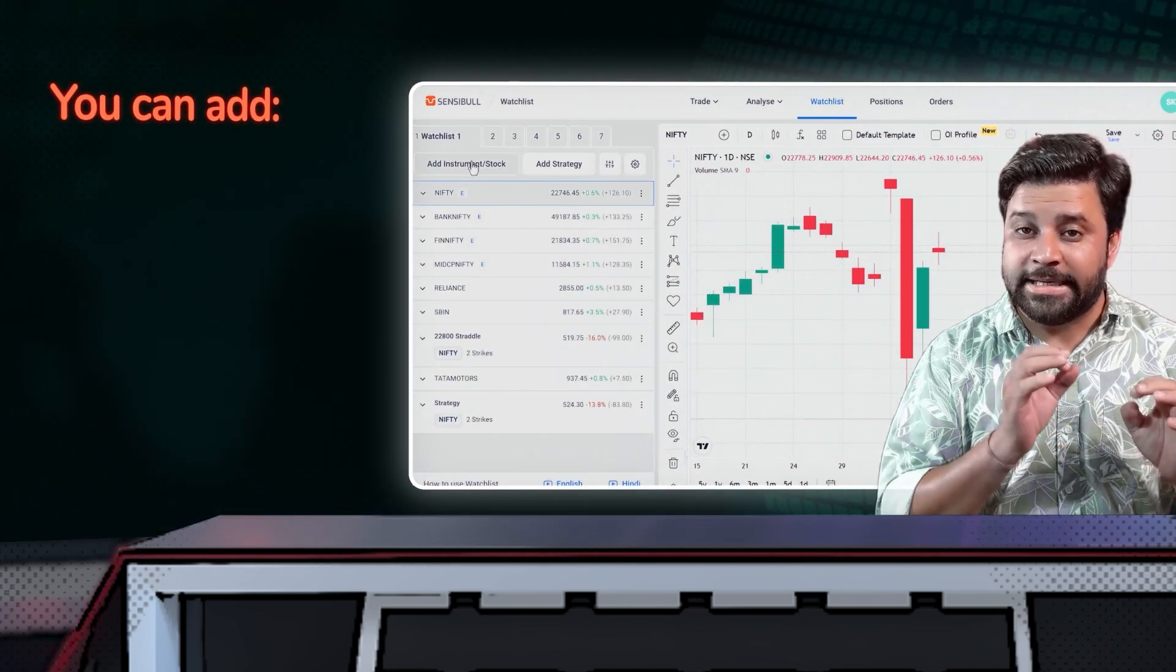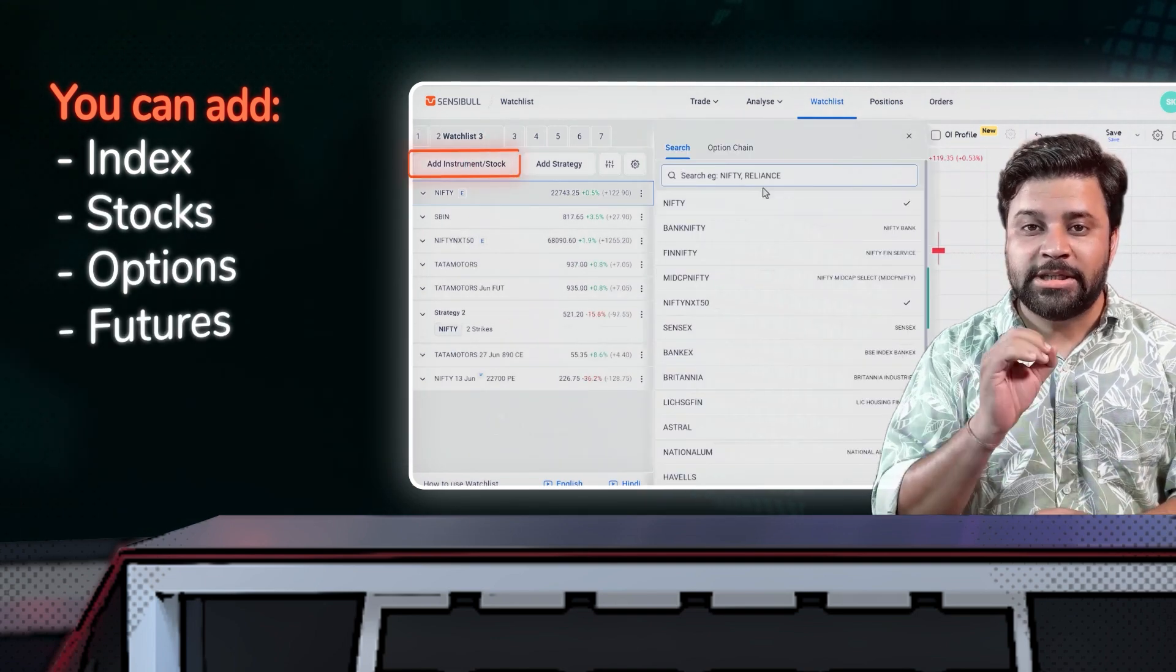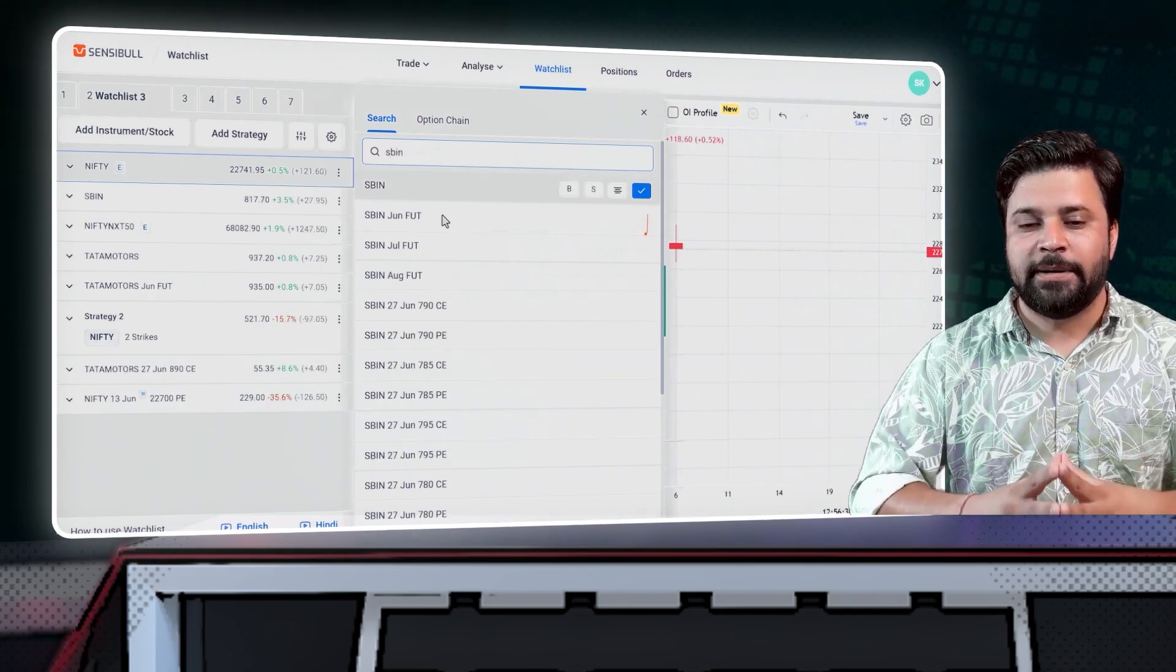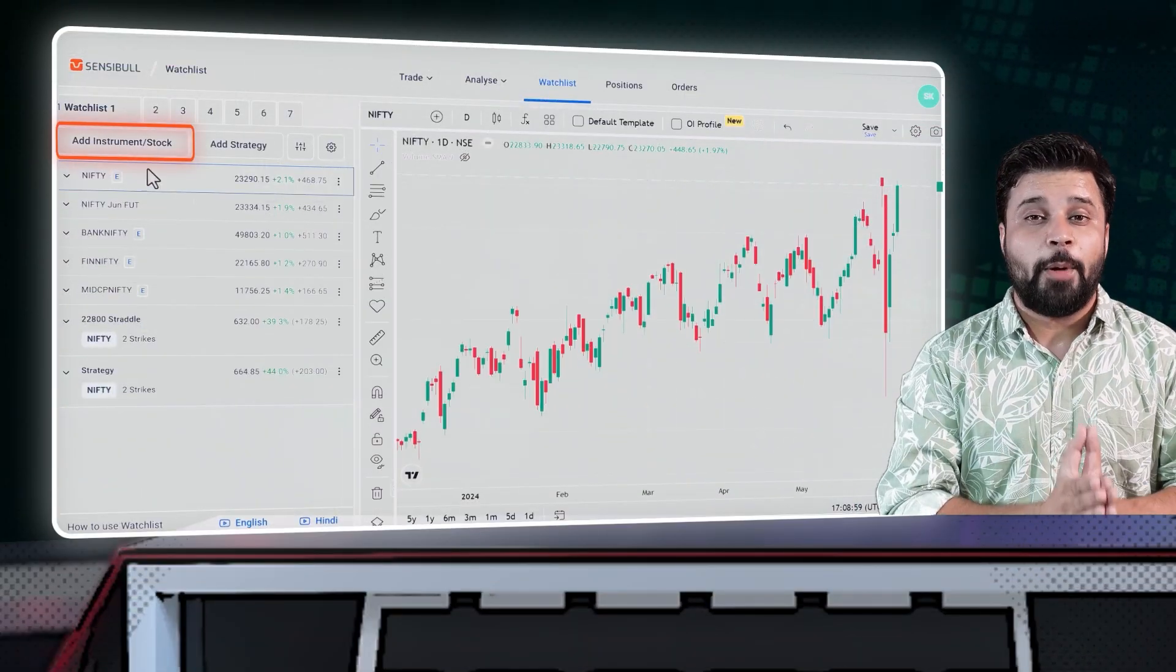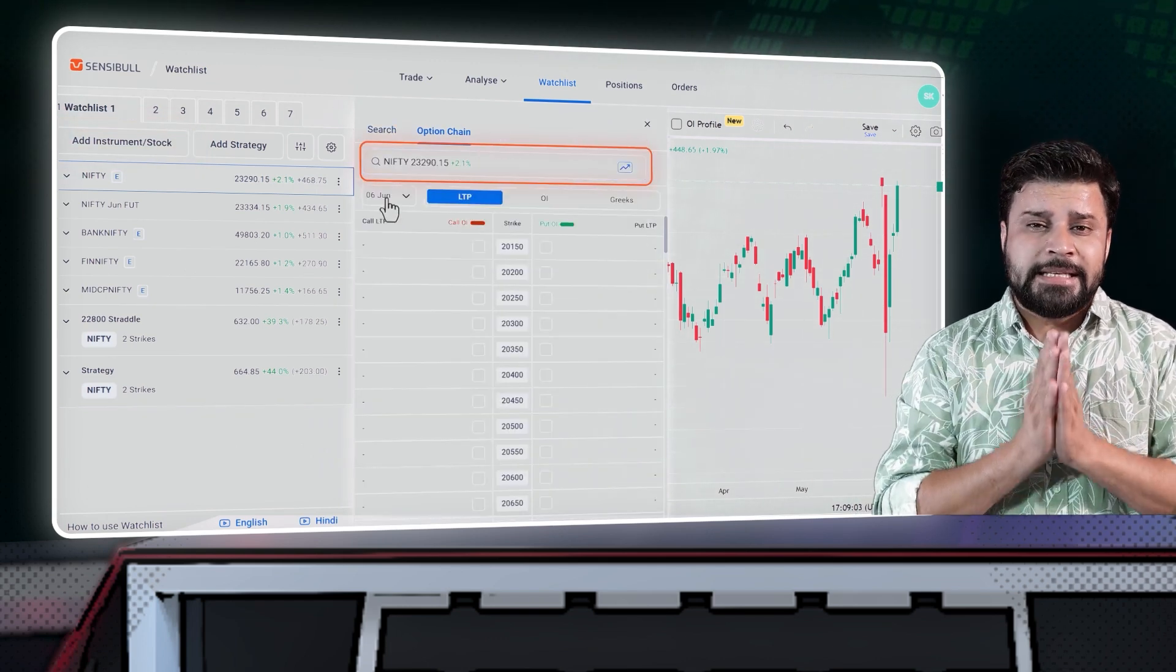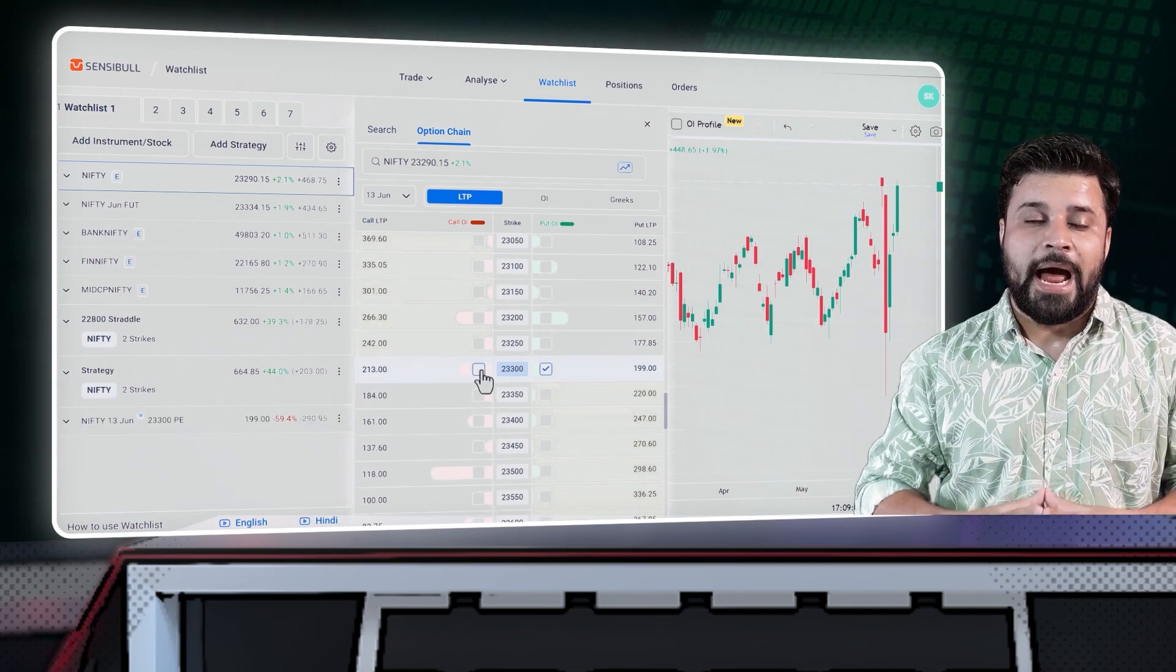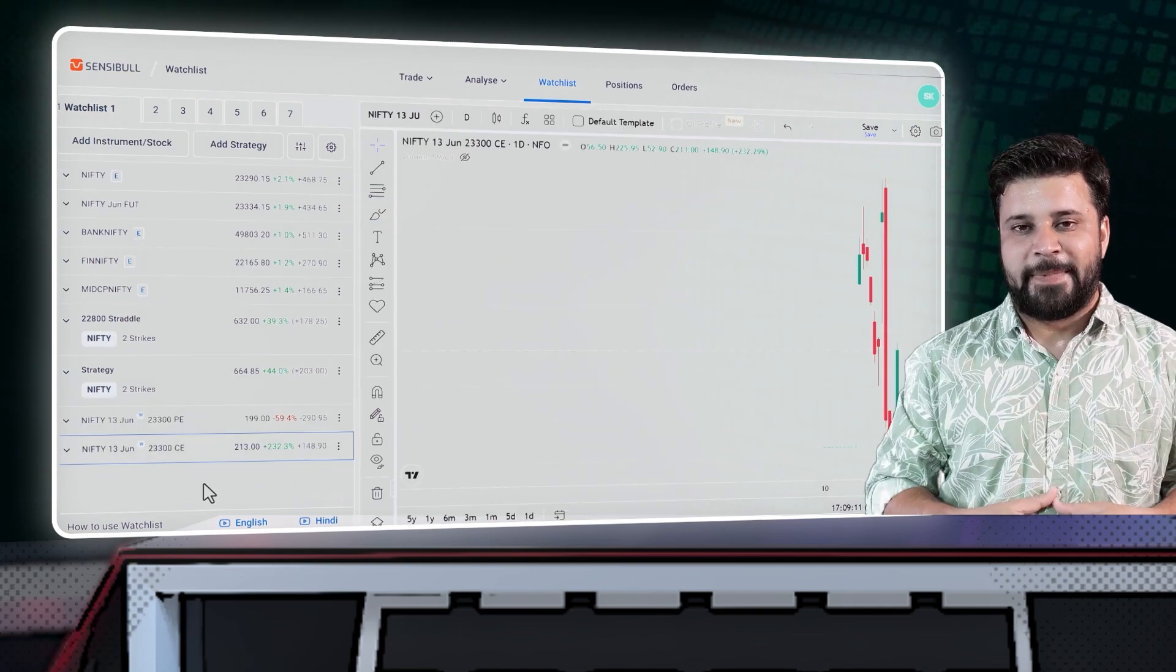First, you can add a single index, stock, option, or future by tapping on the stock button over here, searching for your instrument and hitting on the plus button over here. Another way to add your option instrument is by this option chain leg picker. Just search your instrument in the search bar, select your expiry and select the strike price you want to add in the watchlist. No hassle of typing the strike price here.